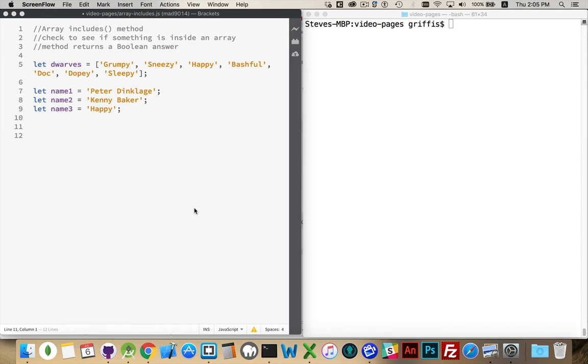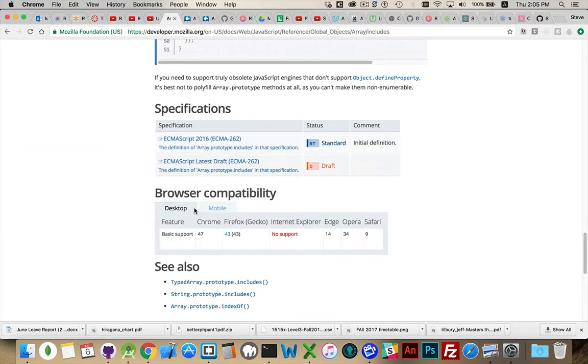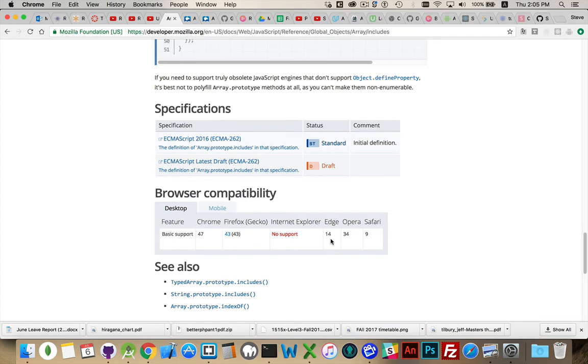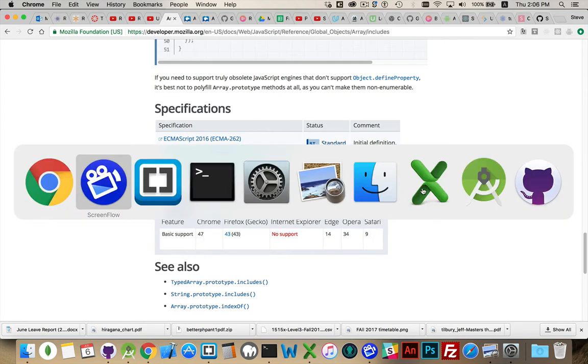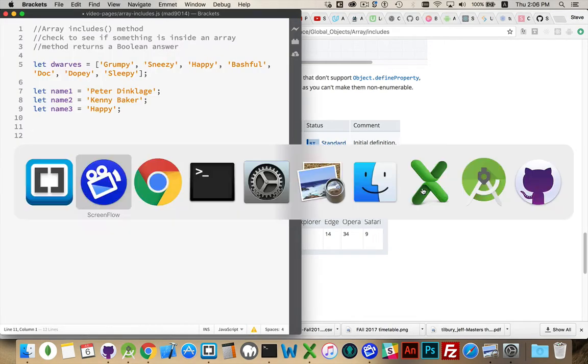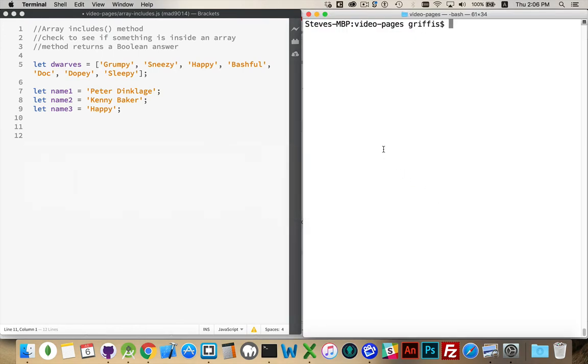If you look at the Mozilla Developer Network, they've got excellent documentation on everything having to do with the DOM and JavaScript. If you look at the browser compatibility tables, they tell you when support was added to the various browsers. Edge 14 was the latest for Microsoft. Internet Explorer did not have support. Chrome, it was only version 47. Safari, it was only version 9. So it was fairly recently that these were added to the JavaScript engine.